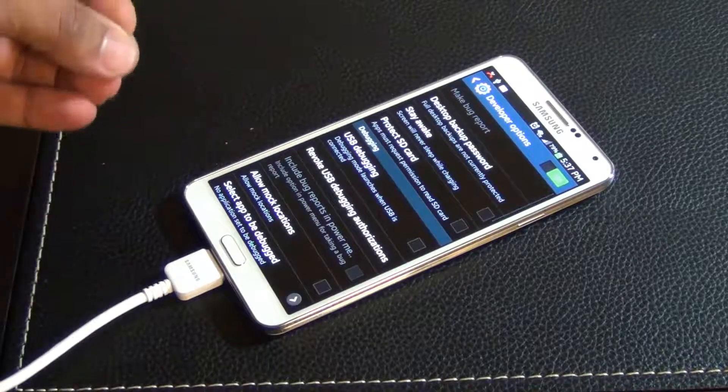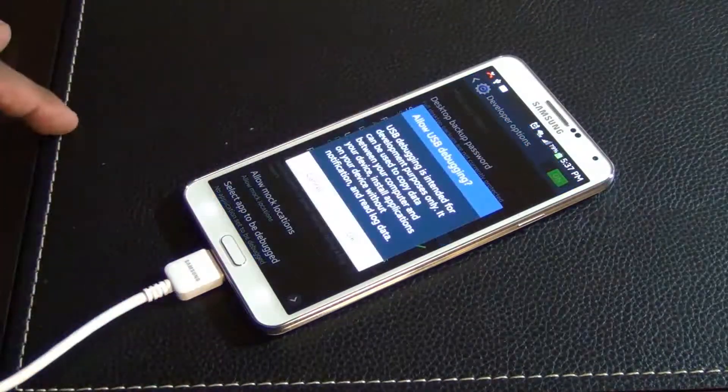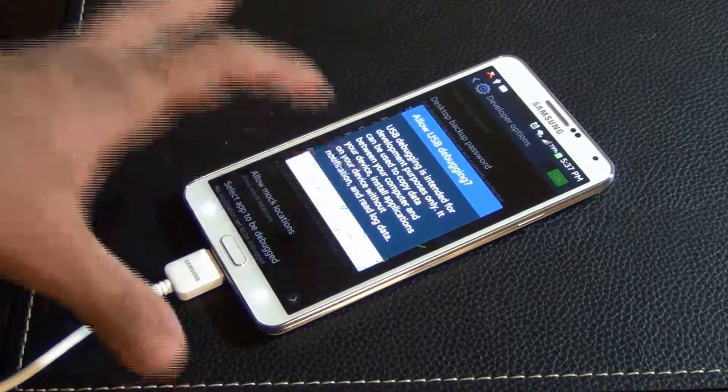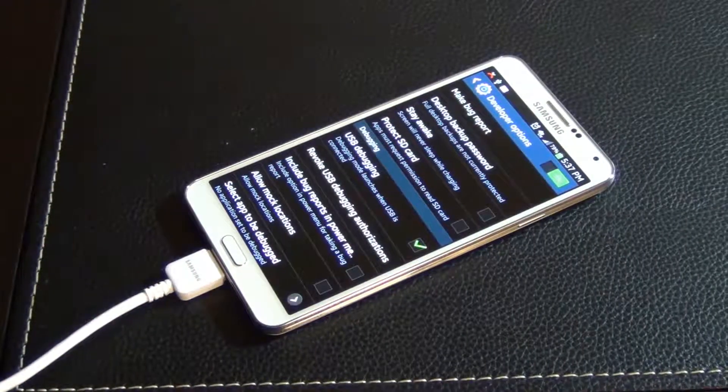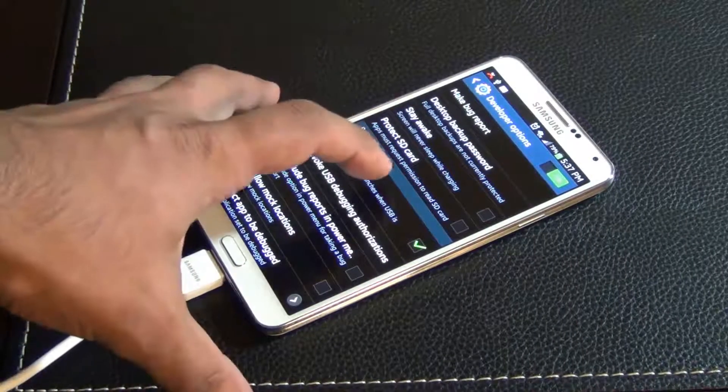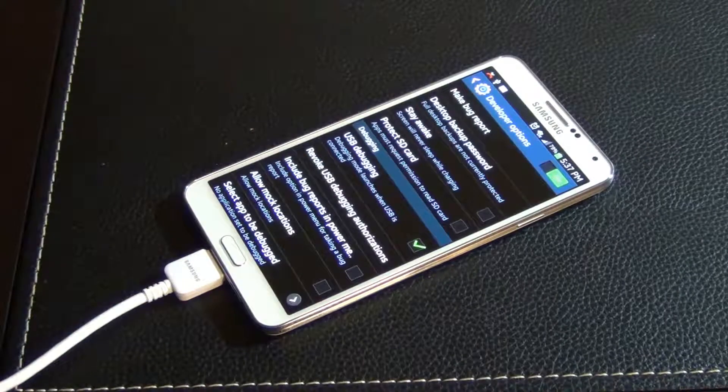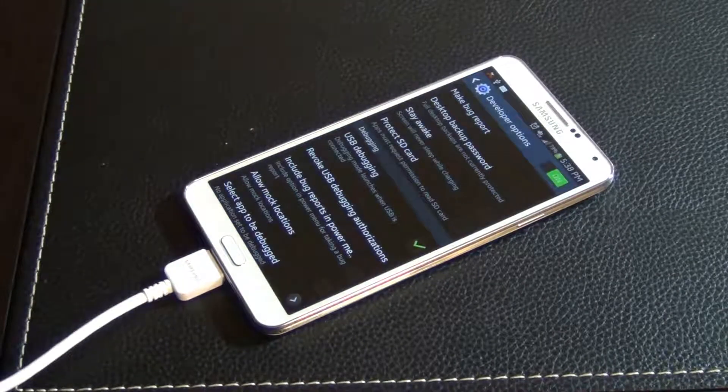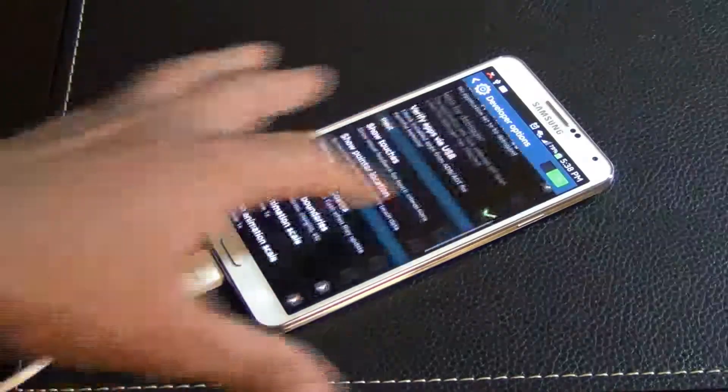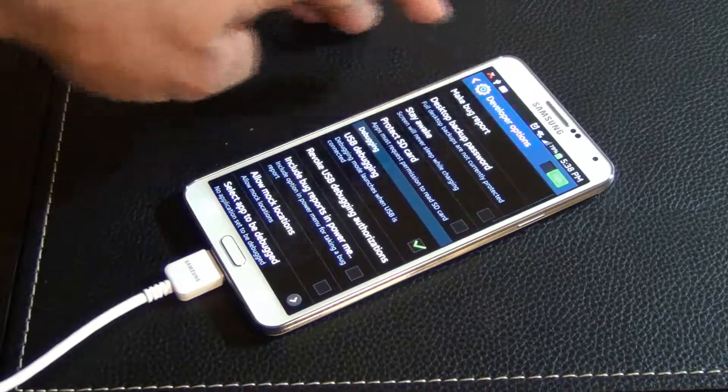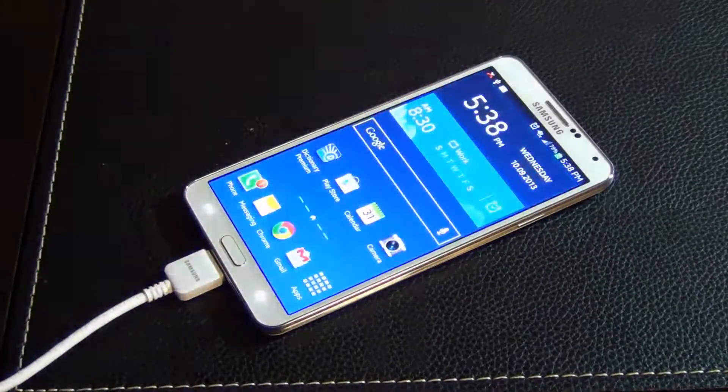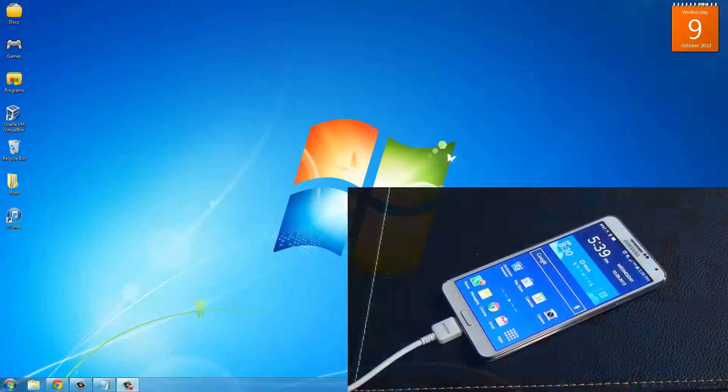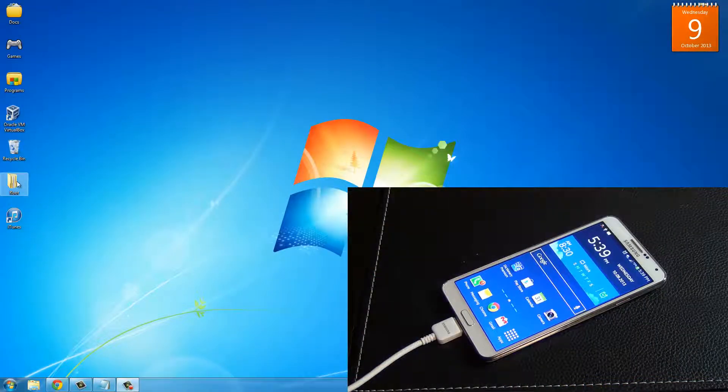Once this menu is here, go in developer options and make sure USB debugging is enabled and click OK. Once you enable USB debugging your computer might start to install some drivers - just let that go through. Then you can go back out here to home.